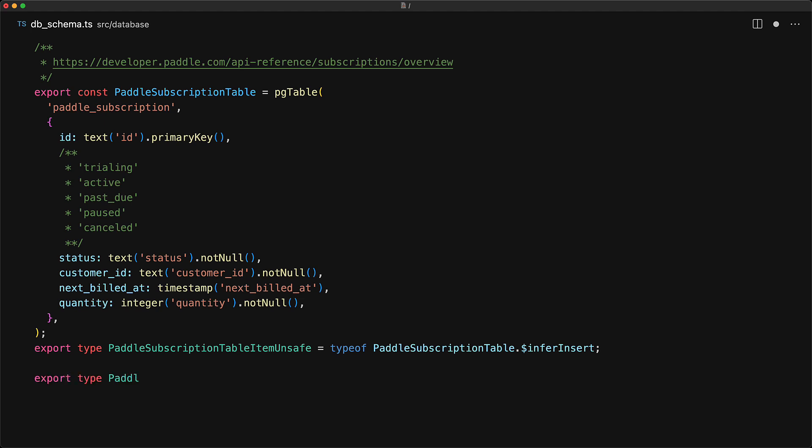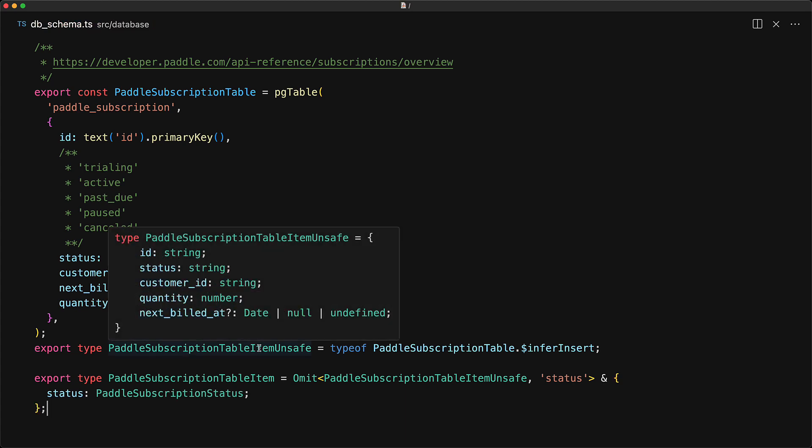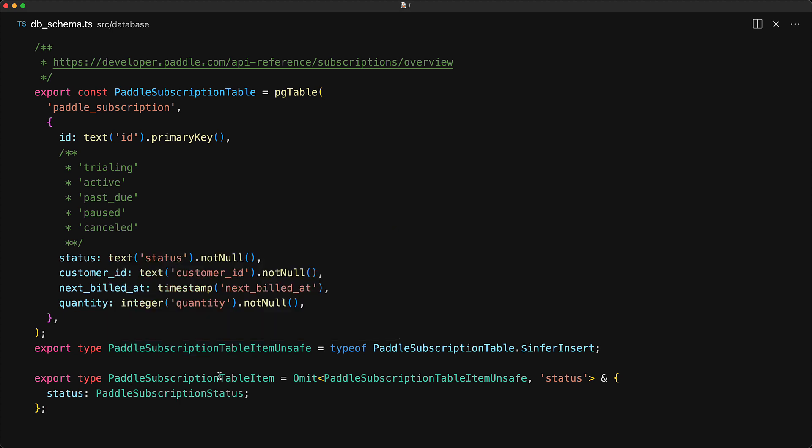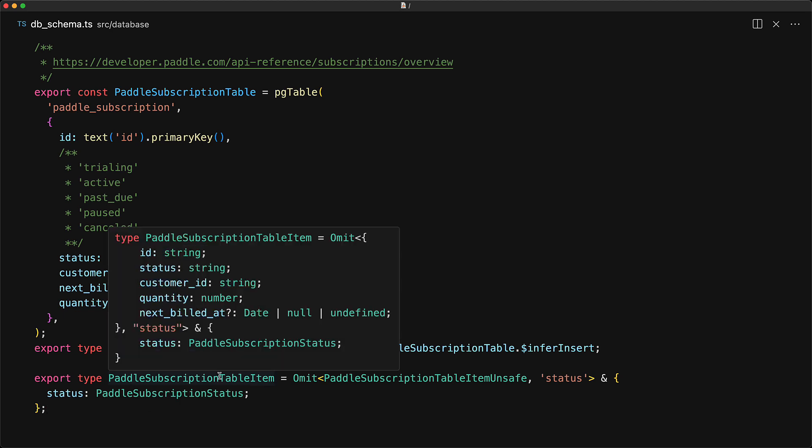And we can do that quite easily by omitting the existing status field and then adding our own custom status field with the string union that we want. So in the table item unsafe, we have the status as string, whereas in the table item, the status is going to be overwritten to be of type Paddle subscription status.